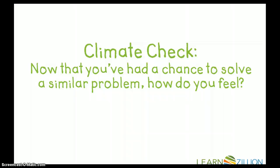Now that you've had a chance to solve a similar problem, how do you feel about using this strategy to solve multi-step problems?